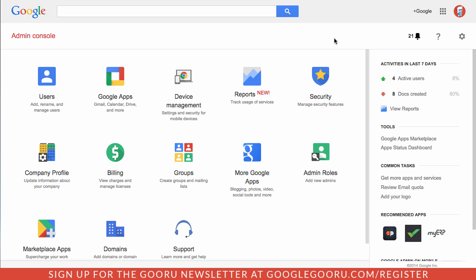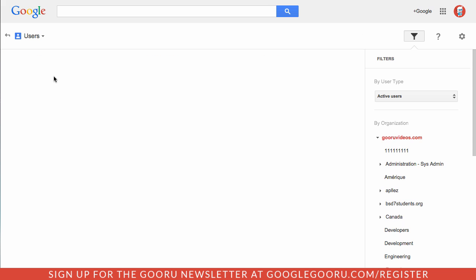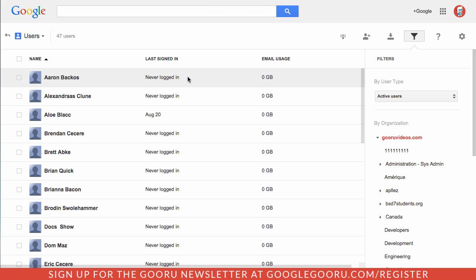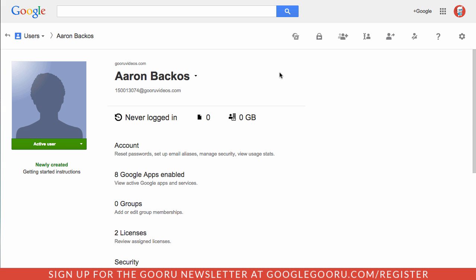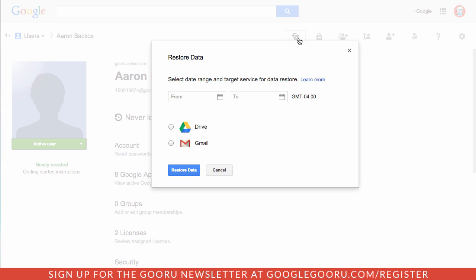You can see that I'm already in the admin console and from there I want to click on the users icon. If I want to restore data to just an individual user I can just click on that user, then click on this icon here up at the top that says restore data. I can select Drive or Gmail and then I can restore data from up to 25 days in the past.